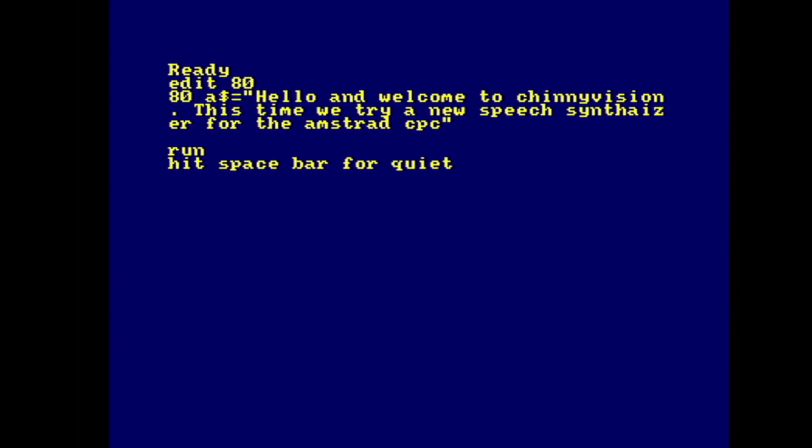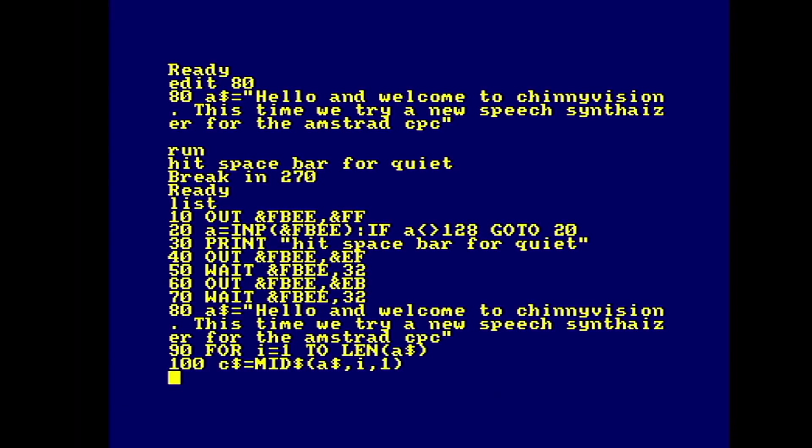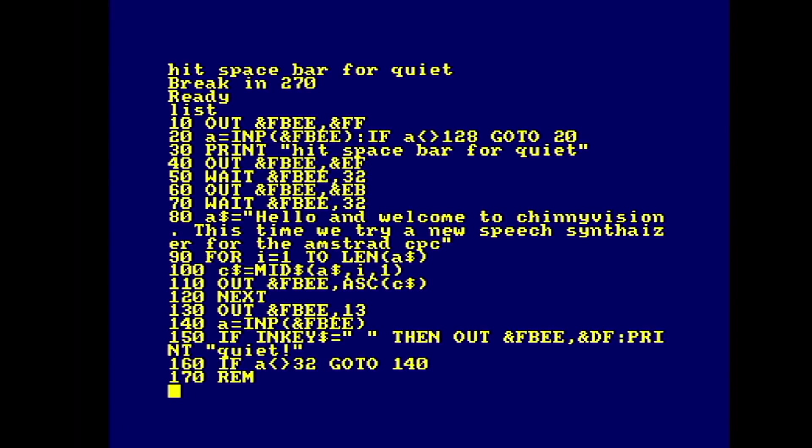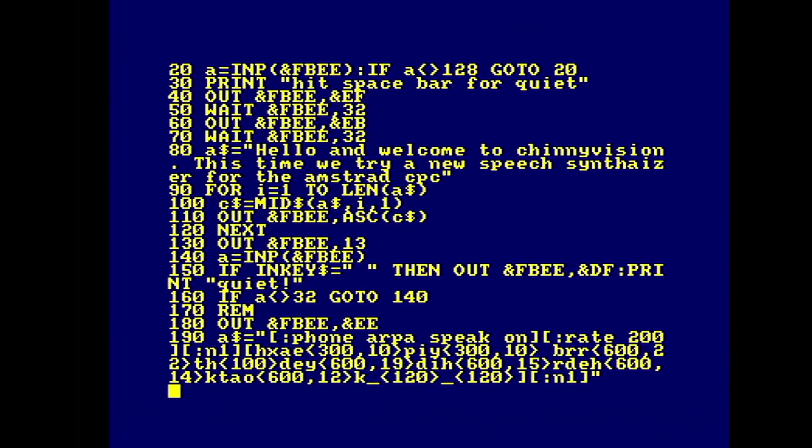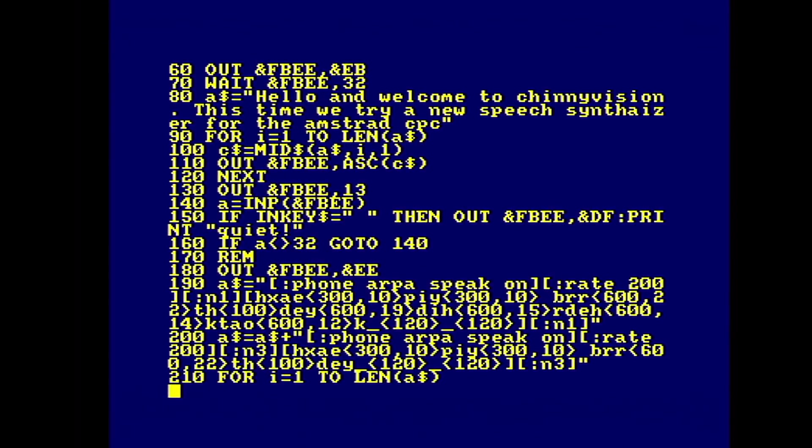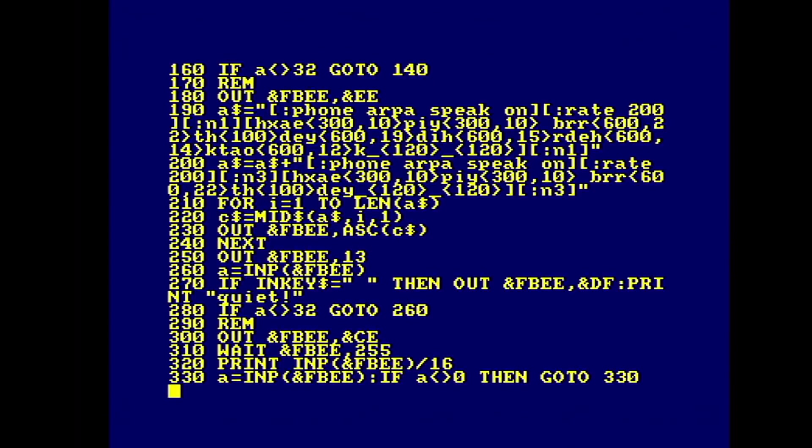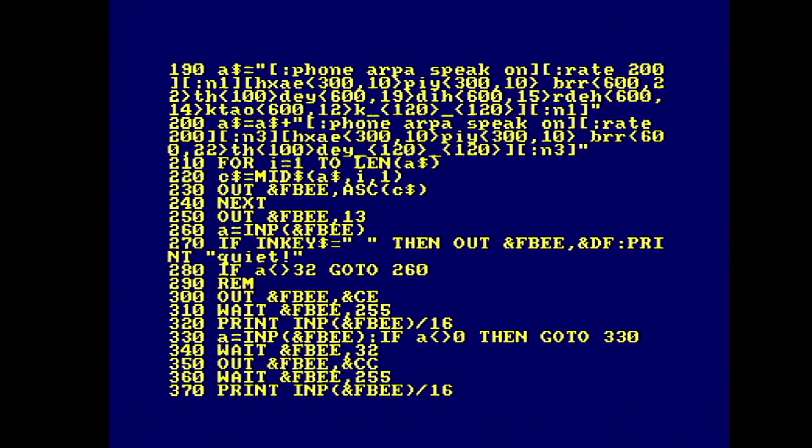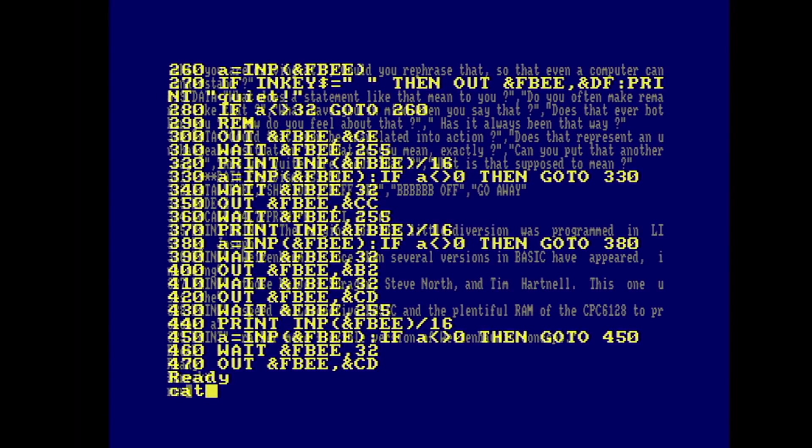Hello and welcome to Genovision. This time we try a new speech synthesizer for the Amstrad CPC. And as you can see from that as well, you can integrate speech into your basic programs really easily. Simply pass a string to the device and it is text-to-speech. So that's exactly what it does. And that's how I did the intro messages.